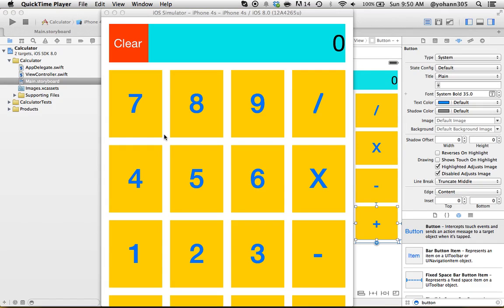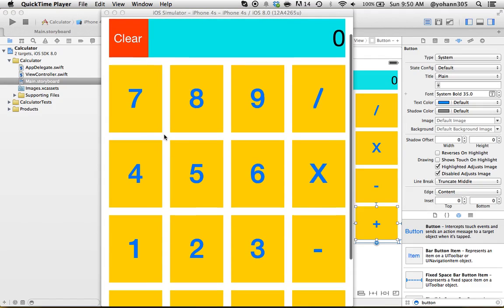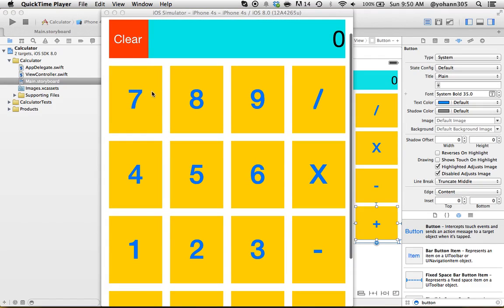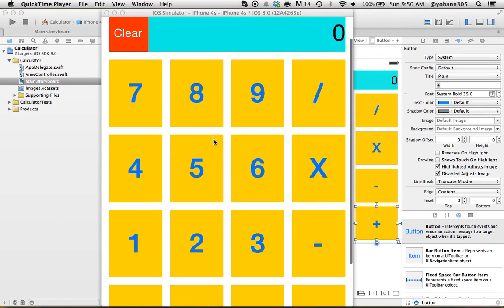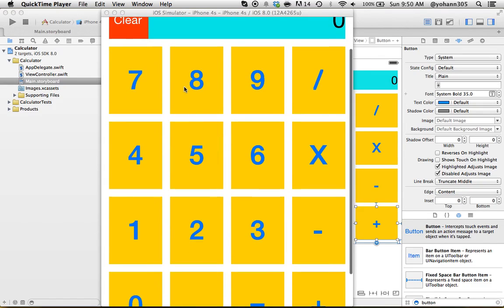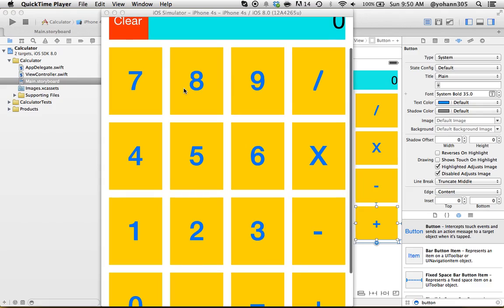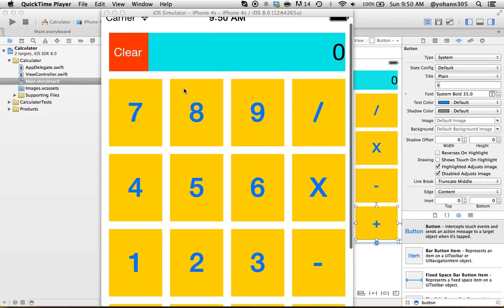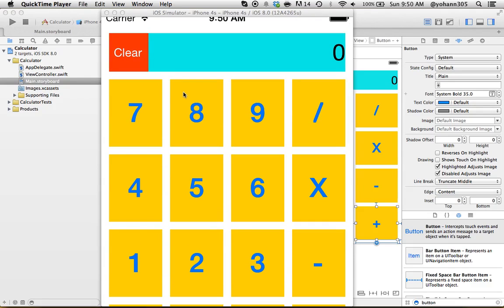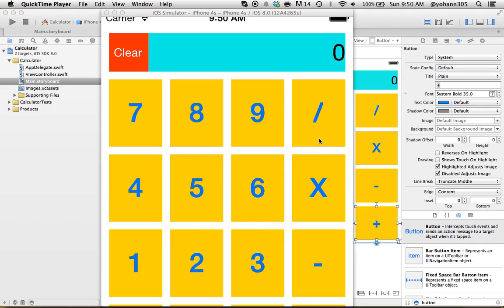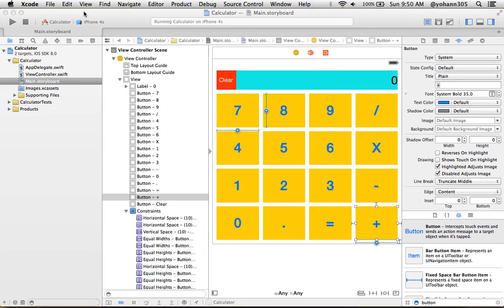All right, in the previous lecture we created the actual user interface of the calculator. Now what we want to do is actually start coding, and before that we want to make sure that each of these buttons are unique so whenever we trigger an action we know which button triggered the action.